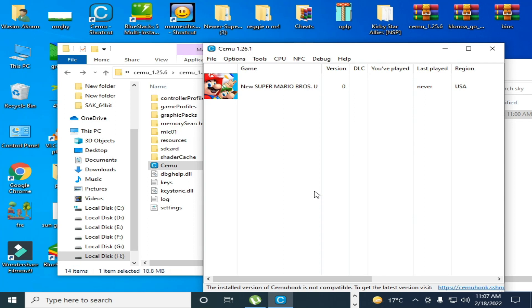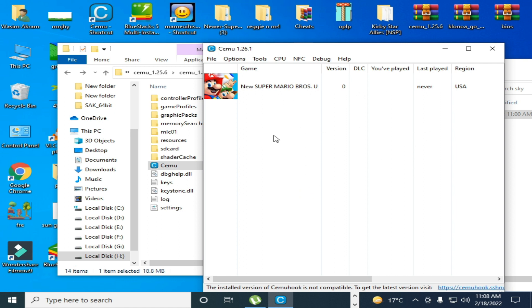Hey what's up guys, welcome back to my channel. Today in this video I'm going to show you how to fix Cemu emulator from crashing on startup or while launching games or after launching games. So let's get started.